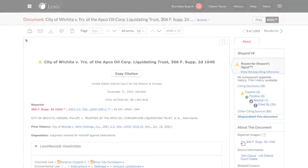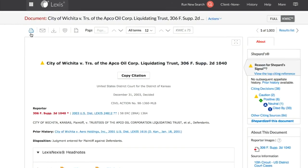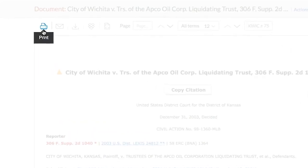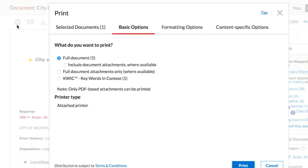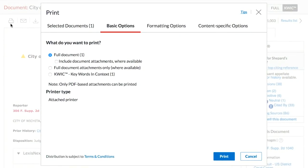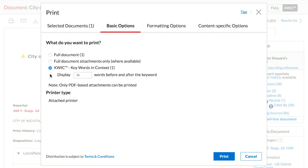You also have the option to print the Quick View document. Click on the Print Options. On the Basic Options tab, choose to print the Quick Keywords in Context option.